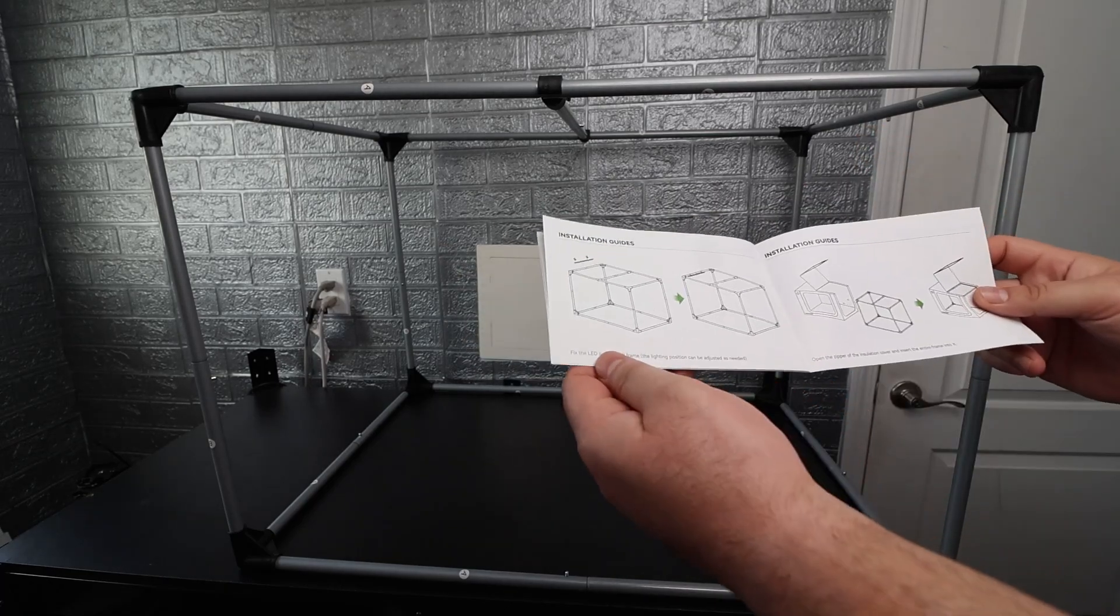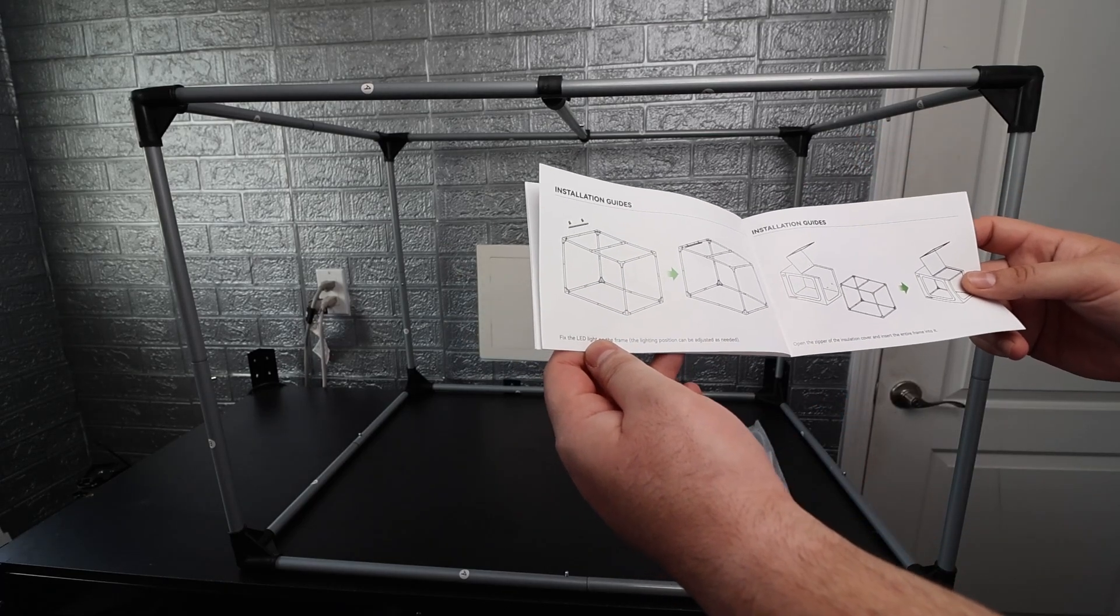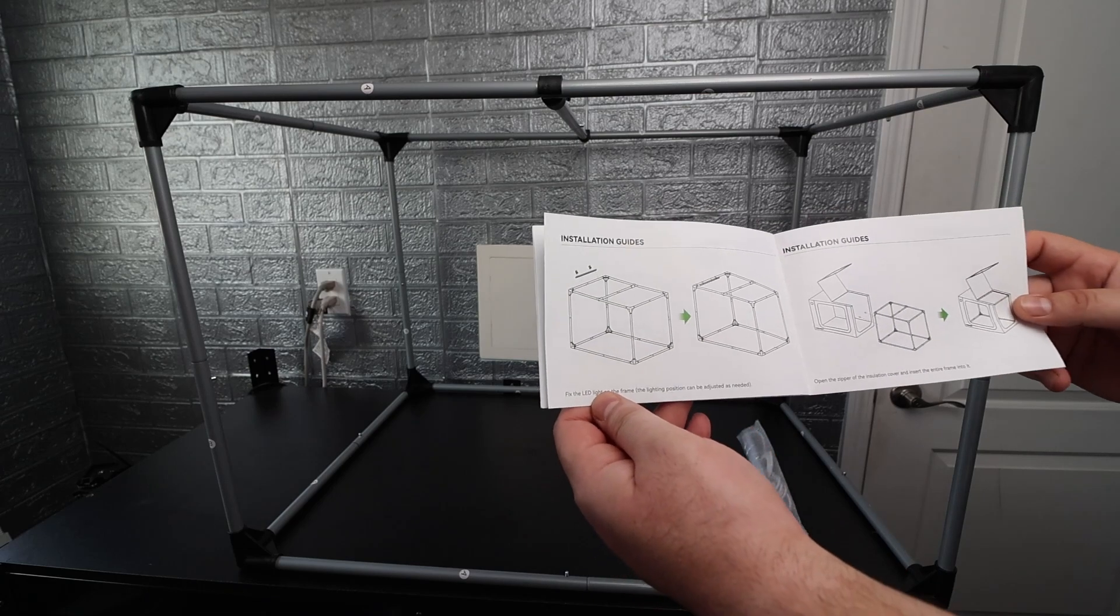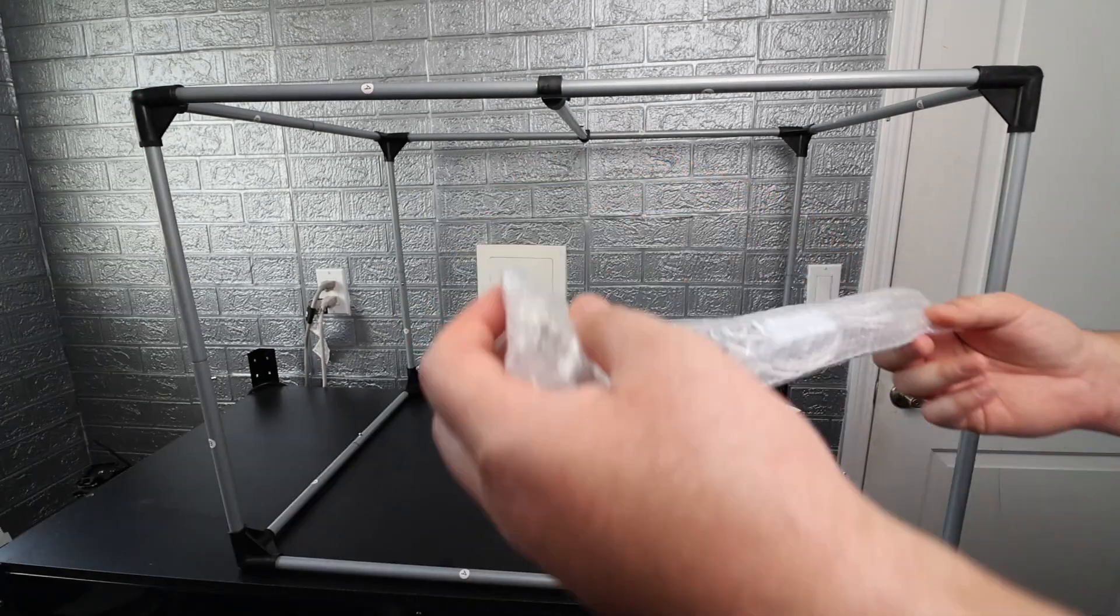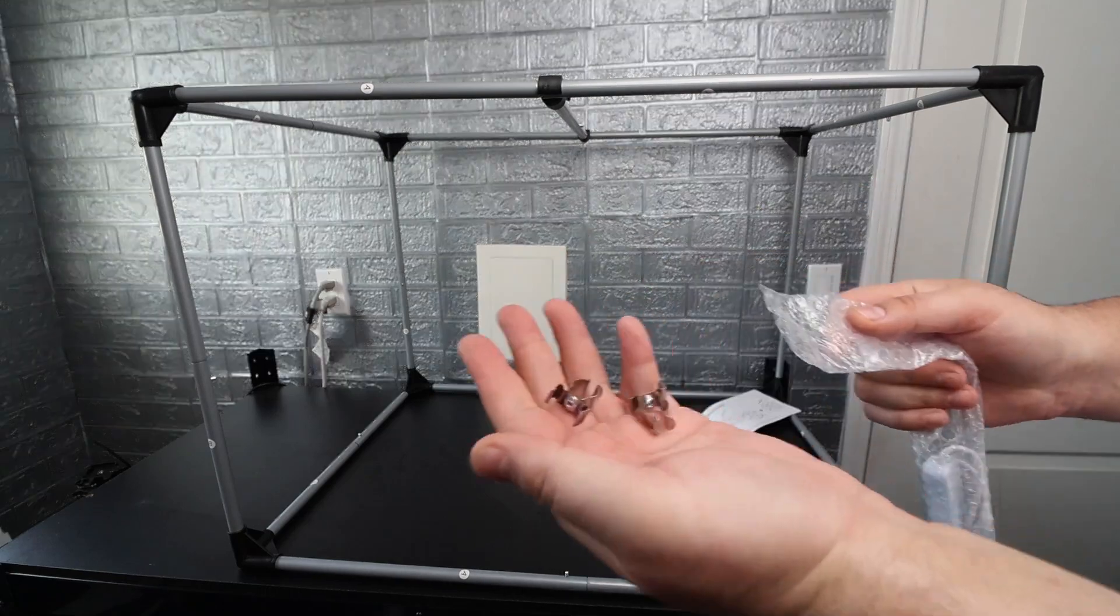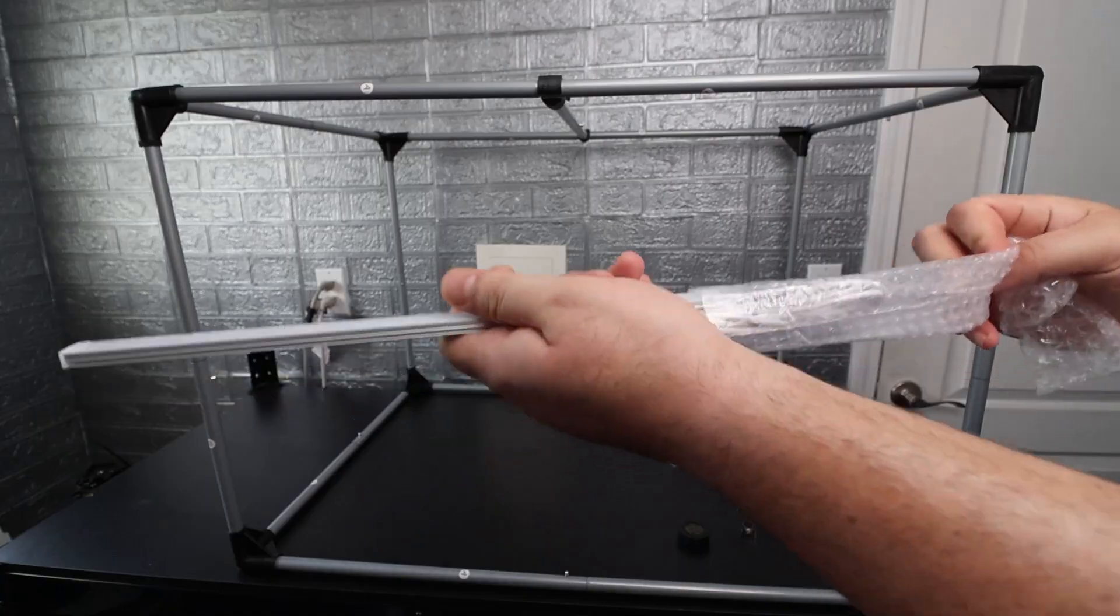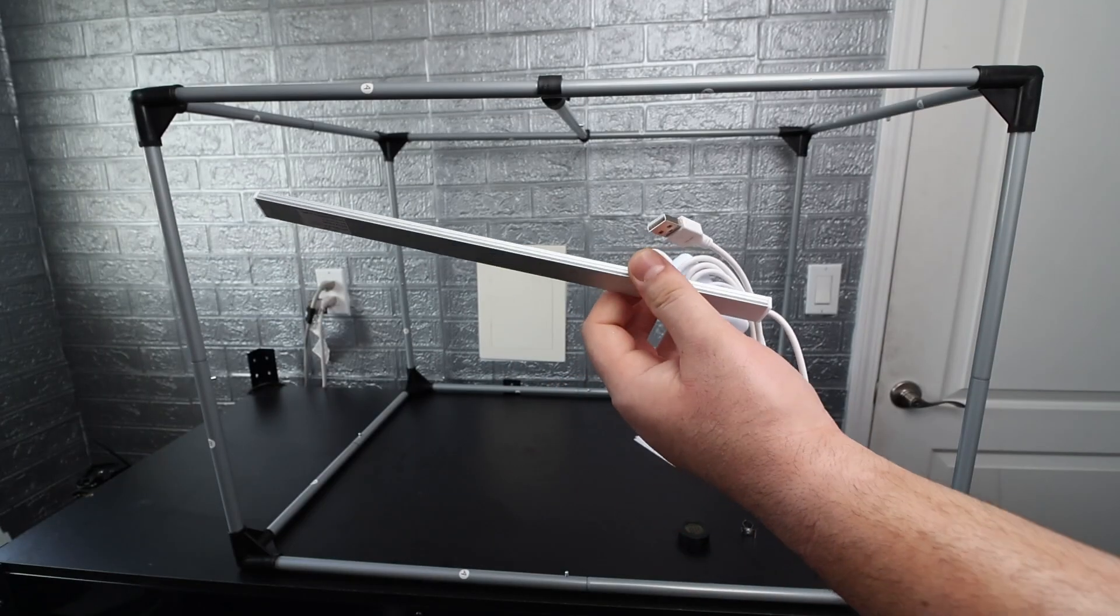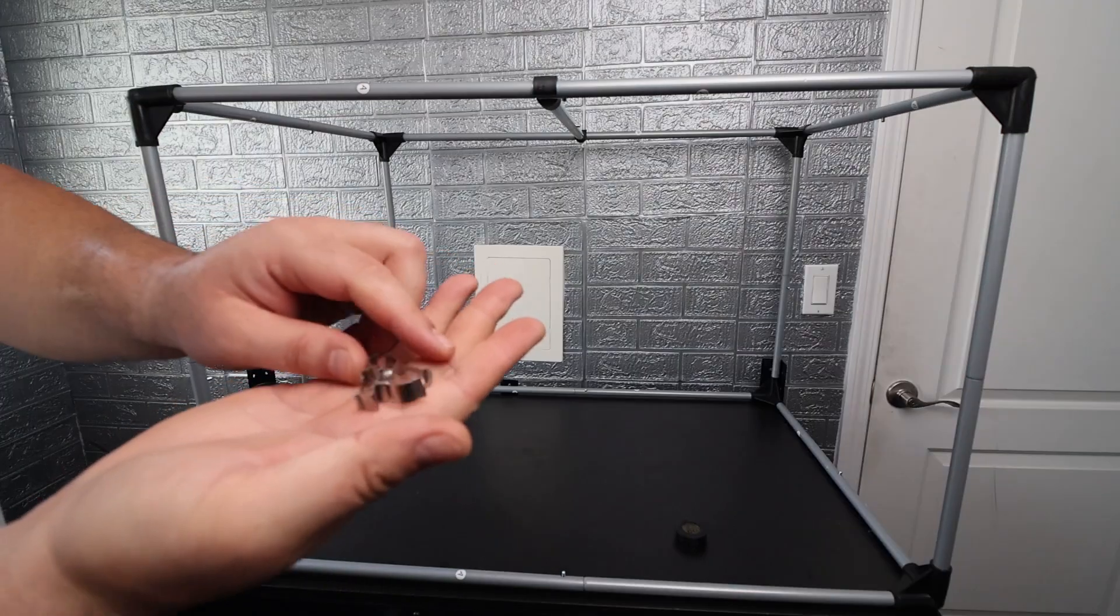Okay next we're going to fix the LED light on the frame. The lighting position can be adjusted as needed it says. So I'm going to go ahead and grab the light that they provided which I think is super handy to have. They give you two of these clips as well as the light. This looks identical to the one on the other Top Cube enclosure we installed.